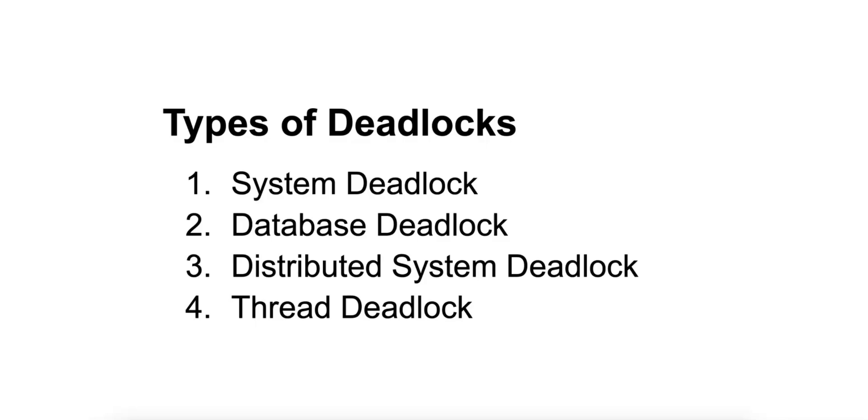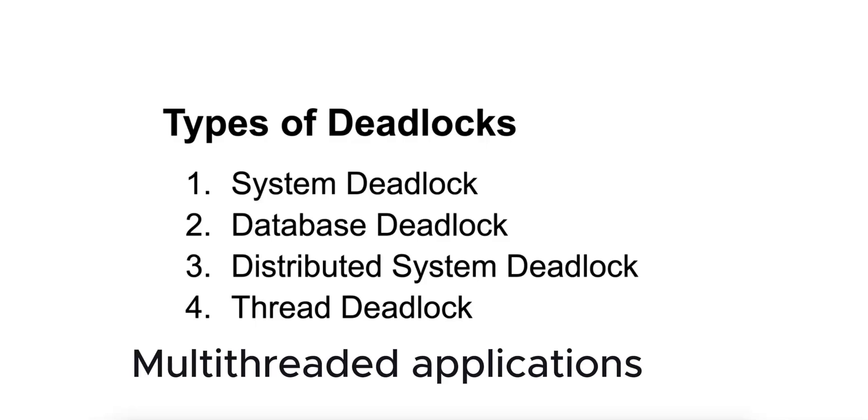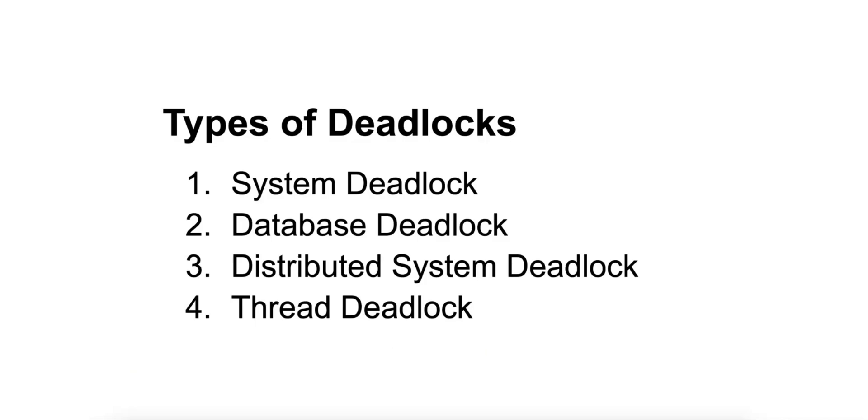And number four is thread deadlock. It occurs in multi-threaded applications where multiple threads block each other by holding locks and waiting for locks held by others.